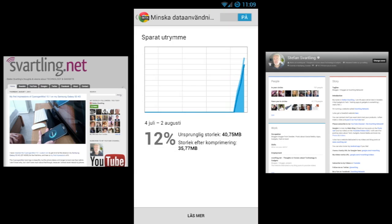This feature compresses the web pages that you surf to so that it doesn't use so much mobile data, and this also makes the pages load faster. The pages are sent to Google servers, so if you care about such things then you should not use this feature, but I think it makes surfing much faster, so that's why I use it.